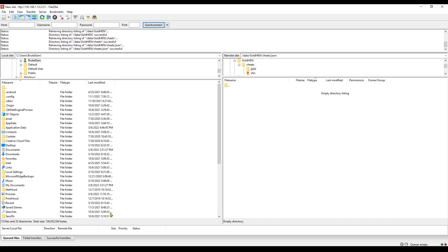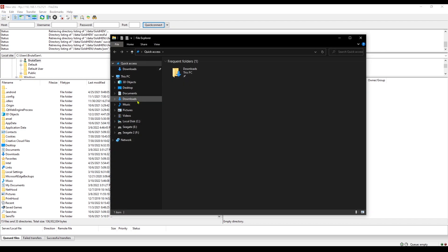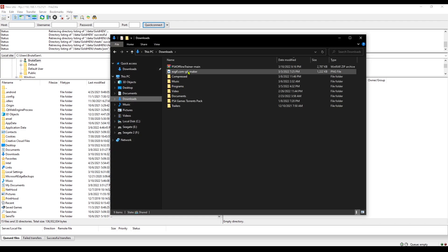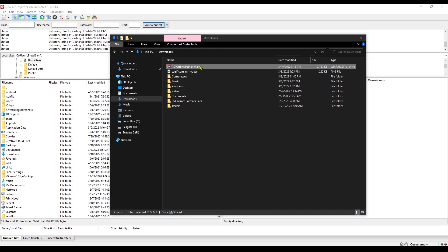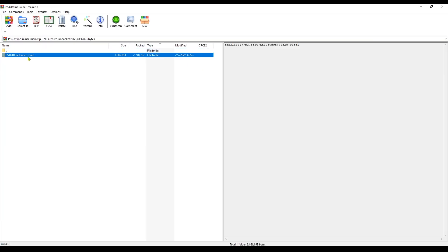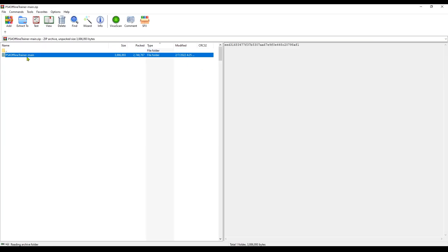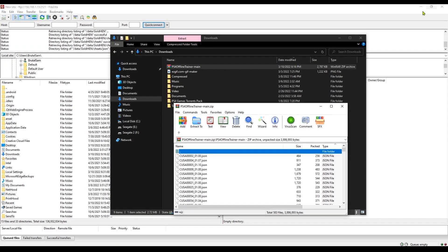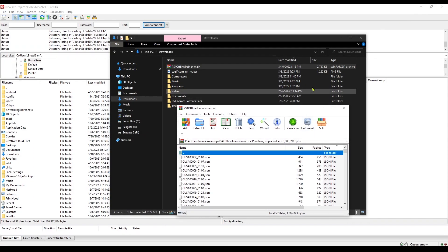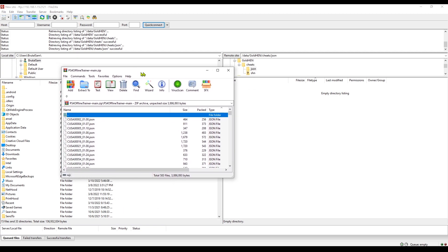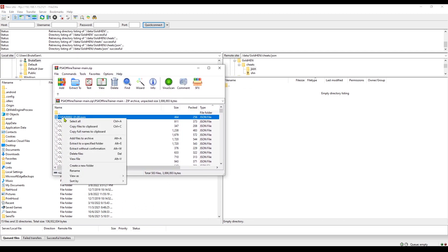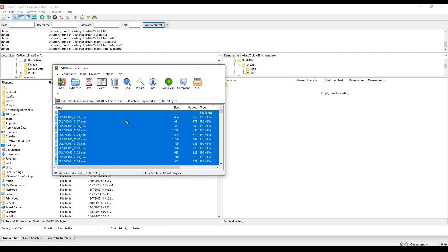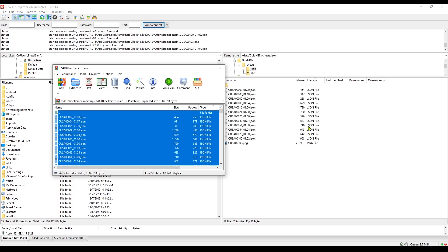Go to data, find the GoldHEN folder, double click on it, go to cheats, go to JSON because my files are in JSON format. And now we simply drag and drop the cheats that we downloaded from Chameleon's GitHub page. We're gonna select all of them, drag and drop.